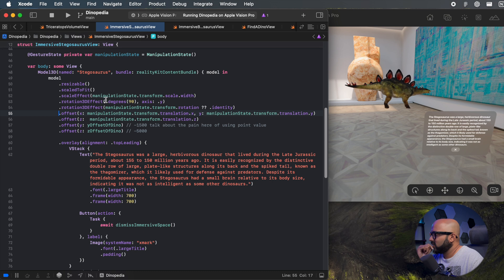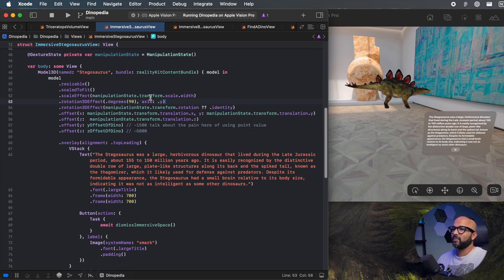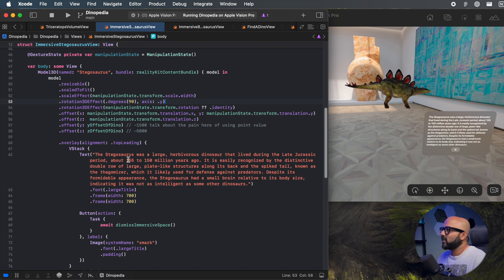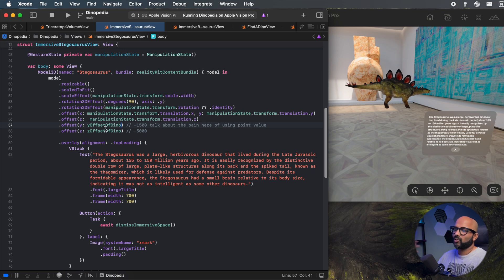One more thing to note: you'll see that I have extra rotation3DEffect and offsets. Think of these as the default values of where the dino should be and how it should be initially rotated when the view loads. When no manipulations are being performed, our object will return to these original values. Your manipulations will add on top of your default values — just something to keep in mind.